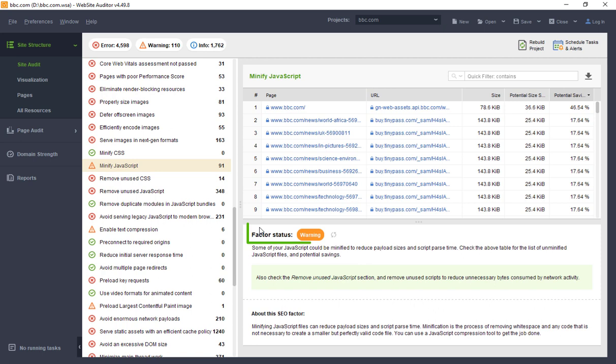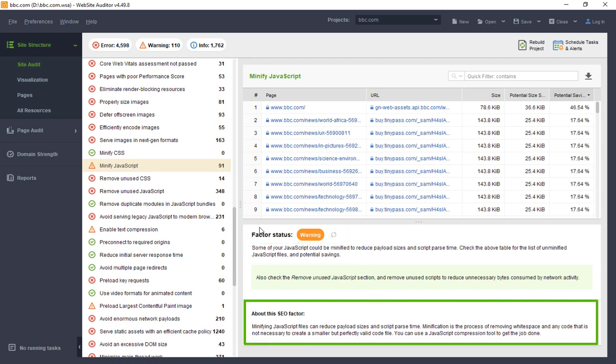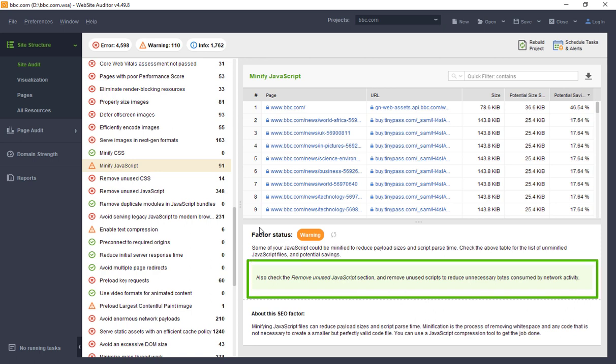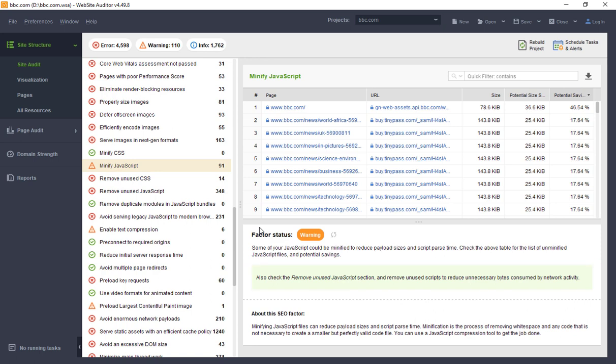The status of your website for each audit, the brief description of each factor, best practices, and actionable how-to tips.